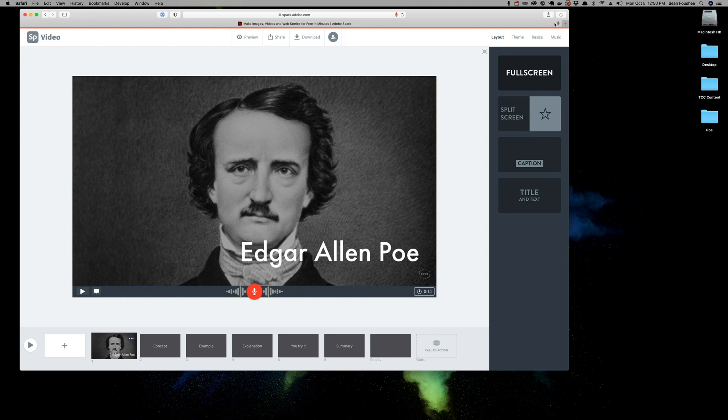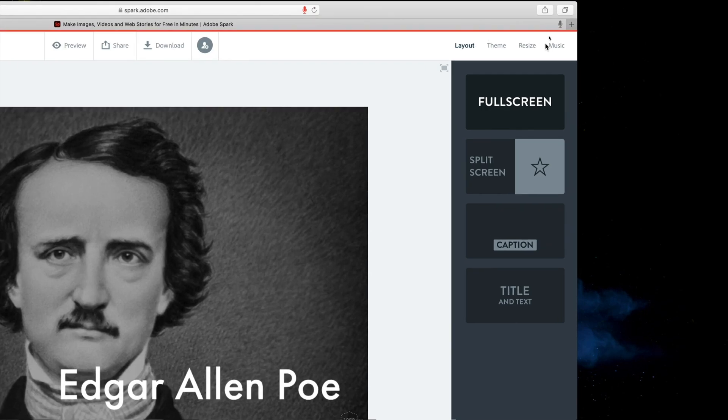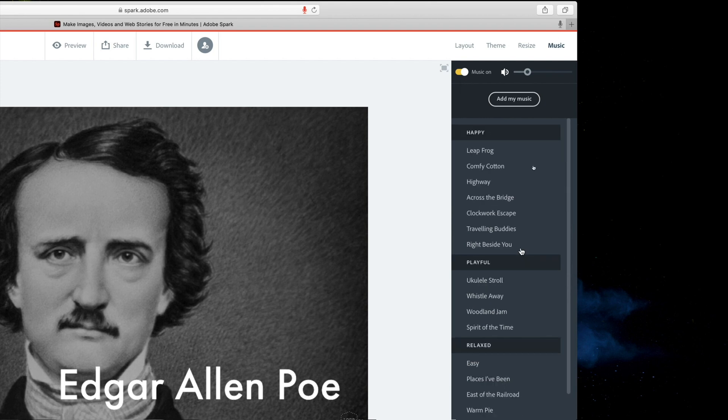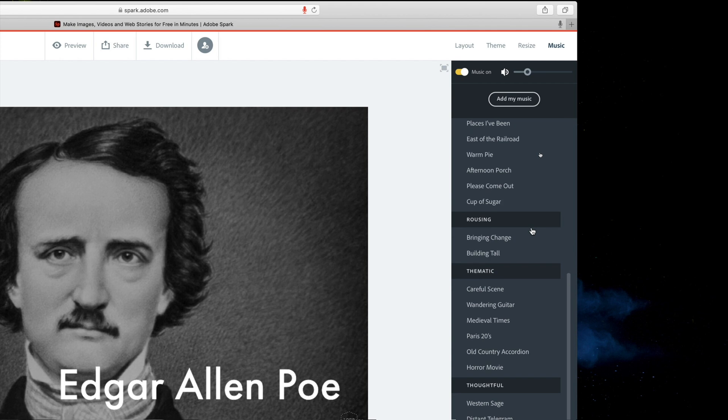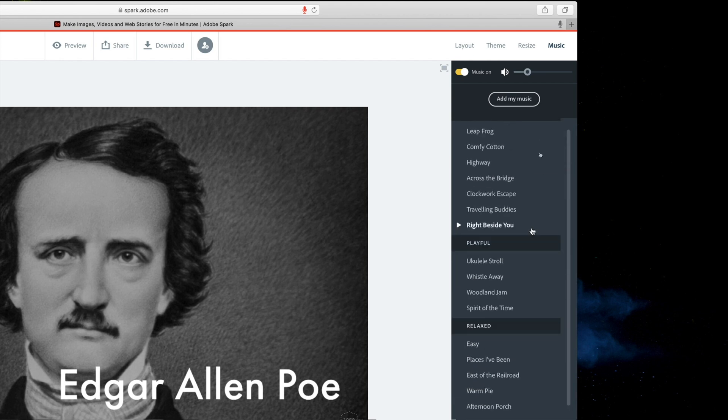I definitely want to go back and re-record this in just a minute. But first, let's talk about the music. Again, if you come over here in the top right-hand corner, you'll notice in your various tabs, one is called Music. Music is currently on. And out of the box, Adobe Spark has an amazing number of royalty-free music that we can actually use behind our narration.